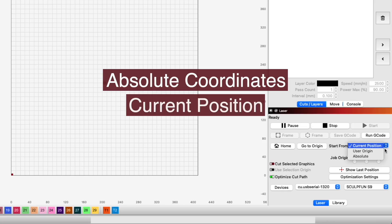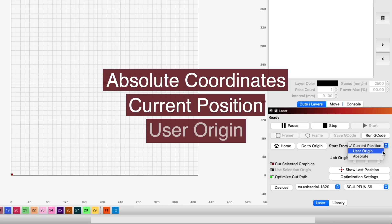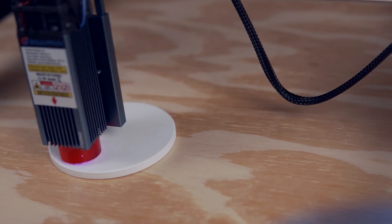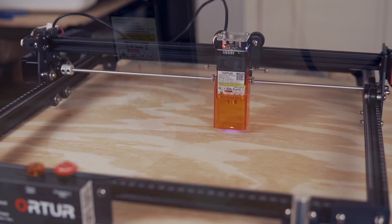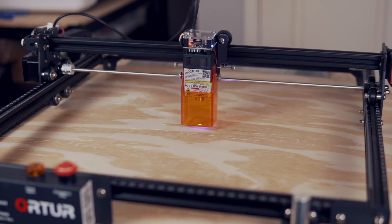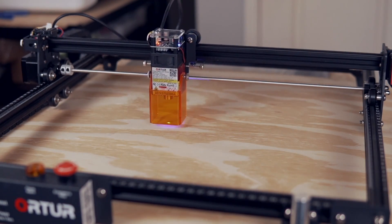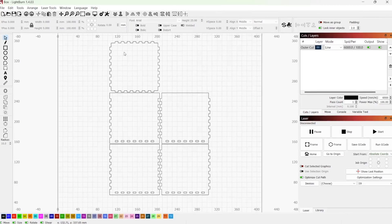We previously covered the three different start-from modes available. You'll need to familiarize yourself with how these modes work, as this video builds off of them.